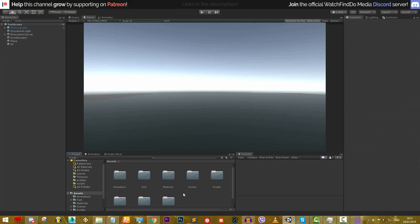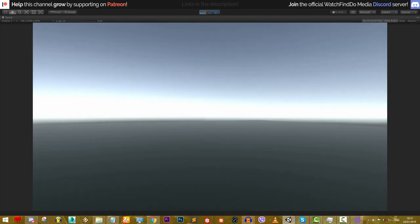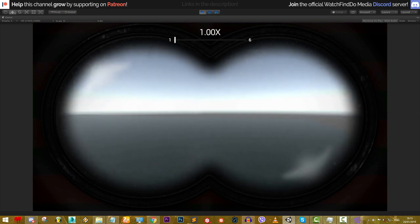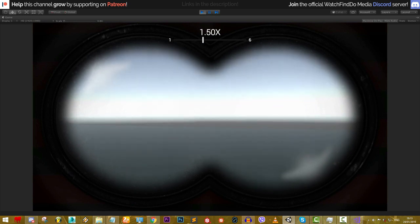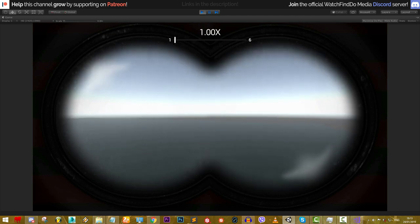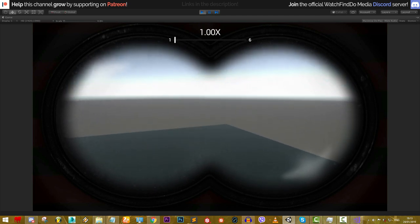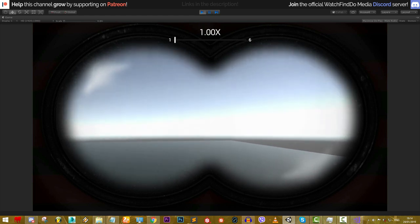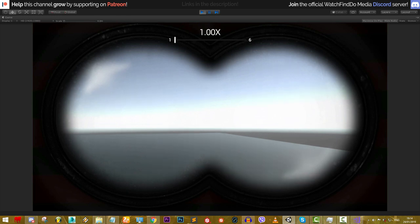Hello guys. In this video we will be making binoculars in Unity. I already prepared the project so let's jump into play mode. If we press B on our keyboard we can toggle the binoculars on and off. We have this screen with binoculars, and we can zoom in and out with the mouse wheel. At the top we have a slider showing the current zoom level. You can add effects like lens distortion to customize it further.